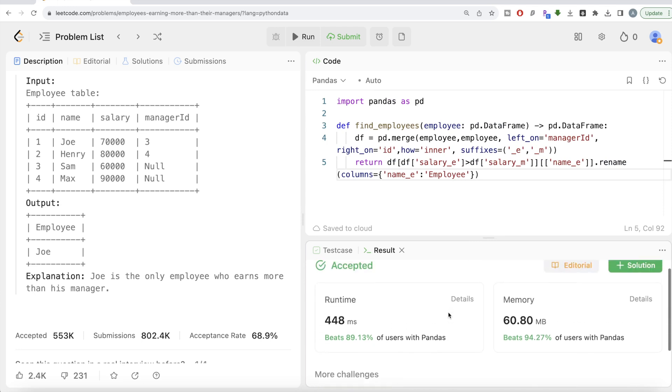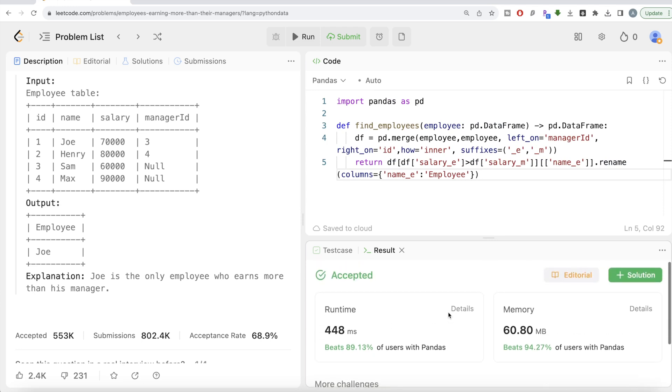Not a very difficult question. All we had to do was first perform a self-join to know what are the salaries of the employees as well as their managers, then we performed boolean indexing to do a comparison, then we only kept the name of that employee who makes more than their managers and we renamed that column.